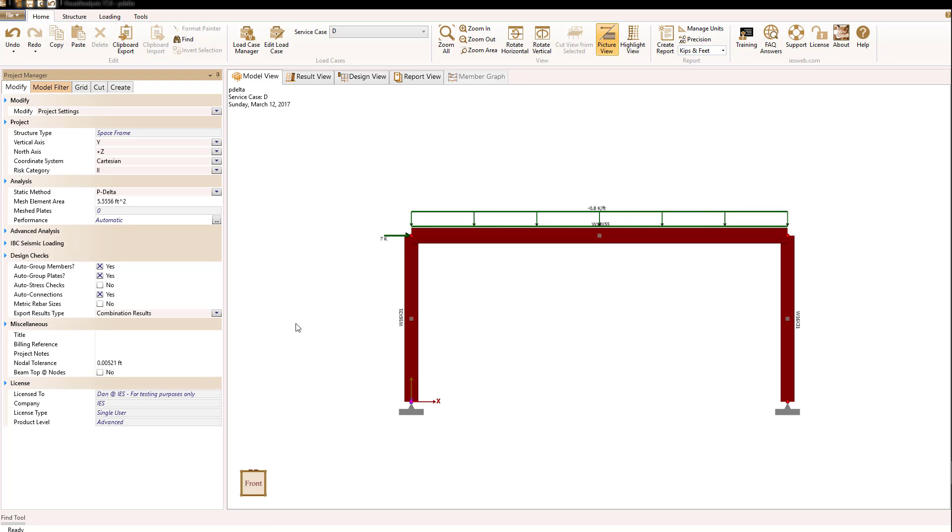It can be argued that P-delta analysis is the inclusion of a secondary effect on the results of the analysis. The secondary effect involves the changing of stiffness of a structure due to compression and tension forces. In general, compression will soften a structure and tension will stiffen the structure.